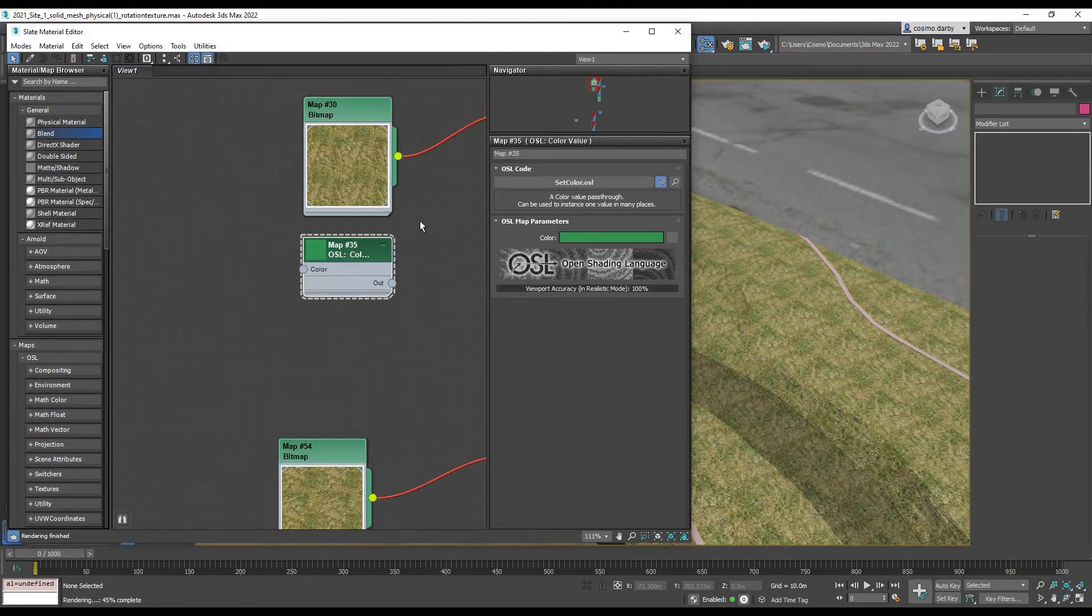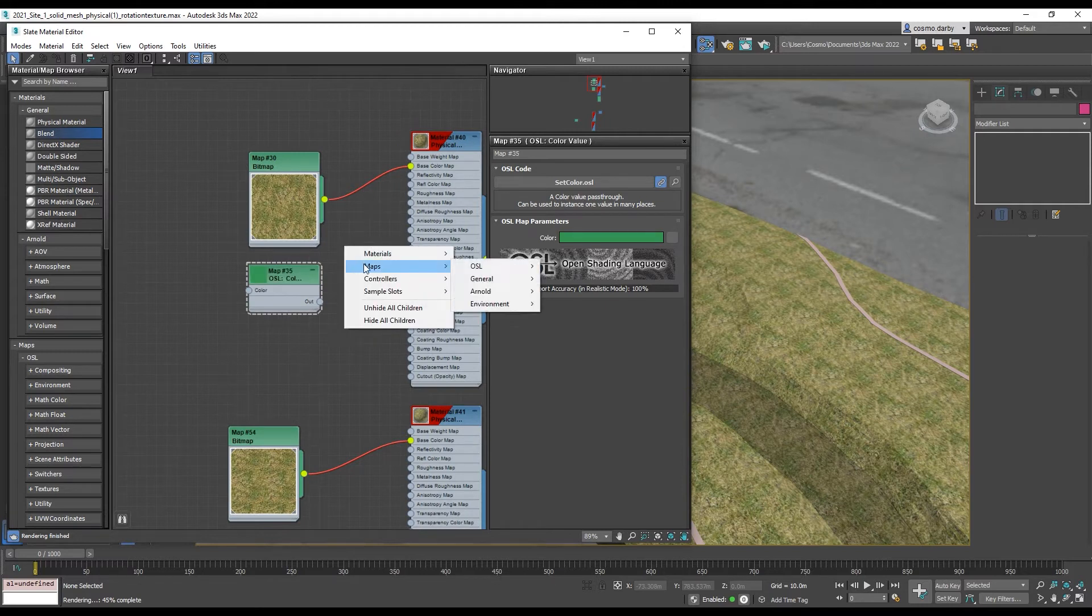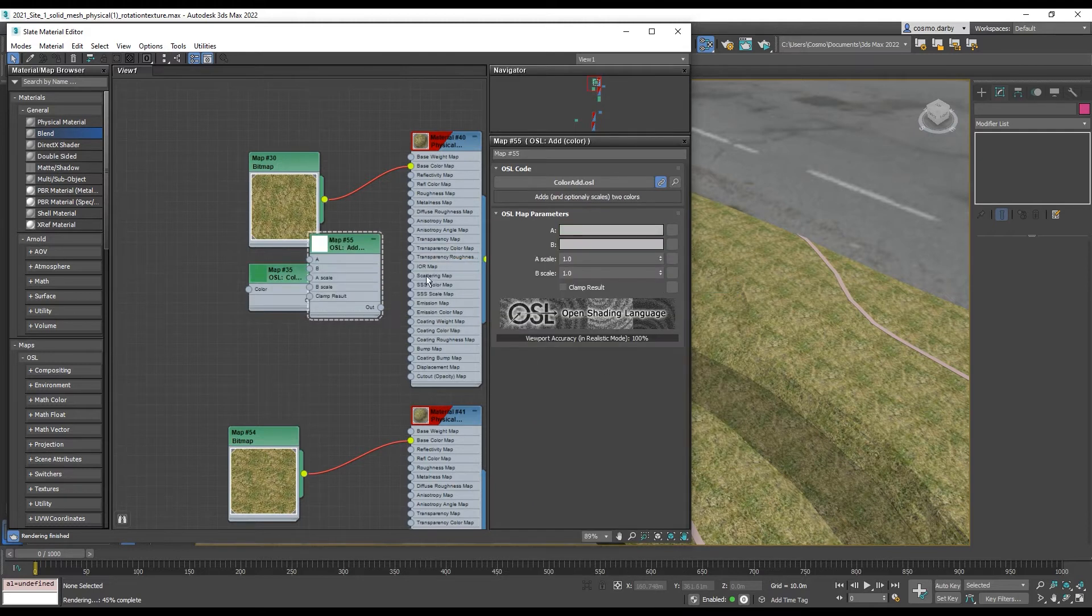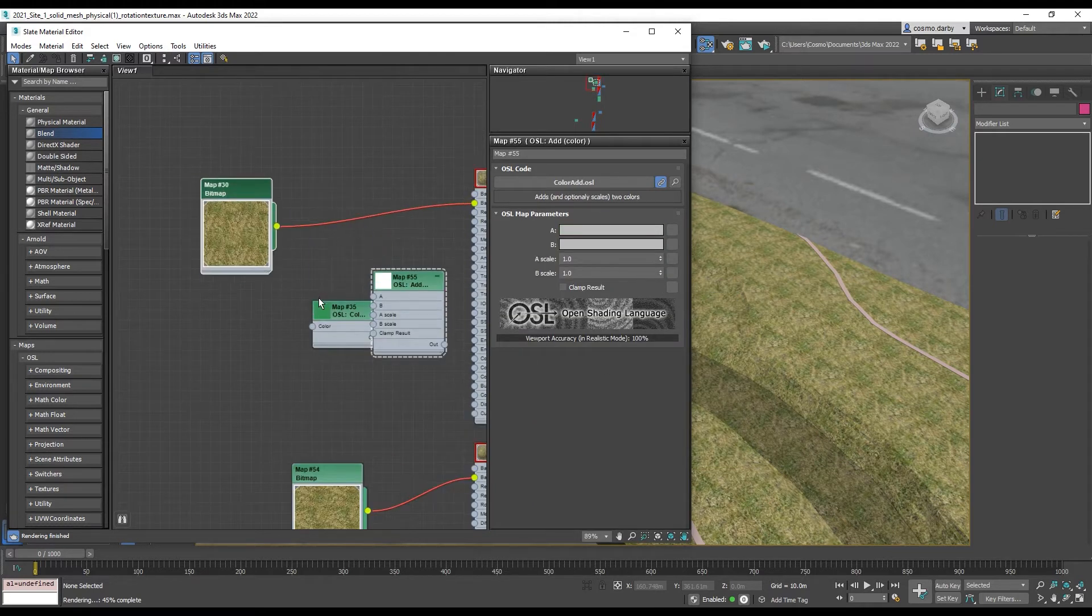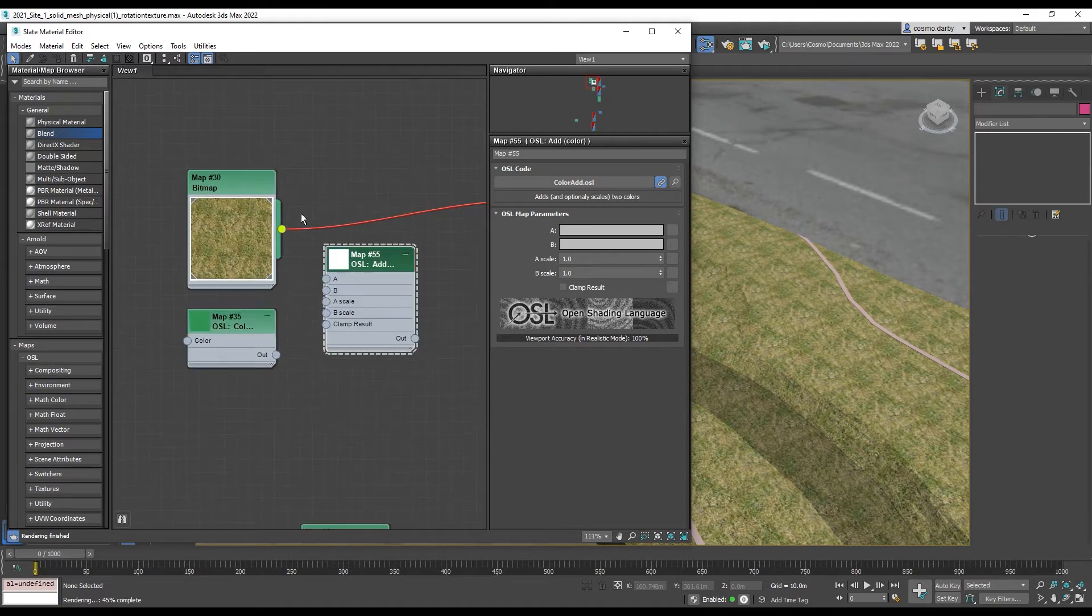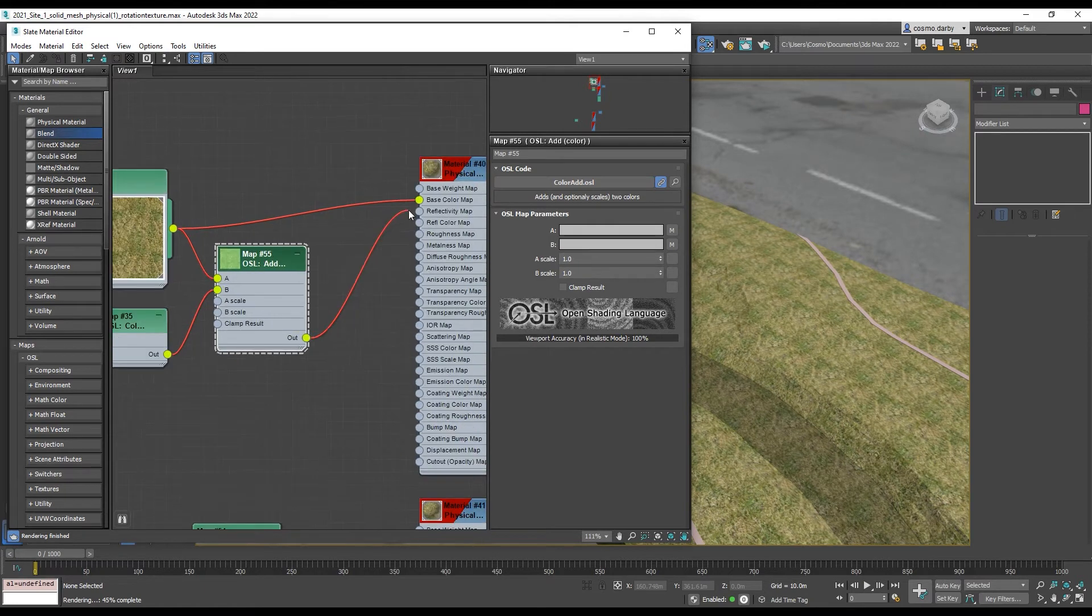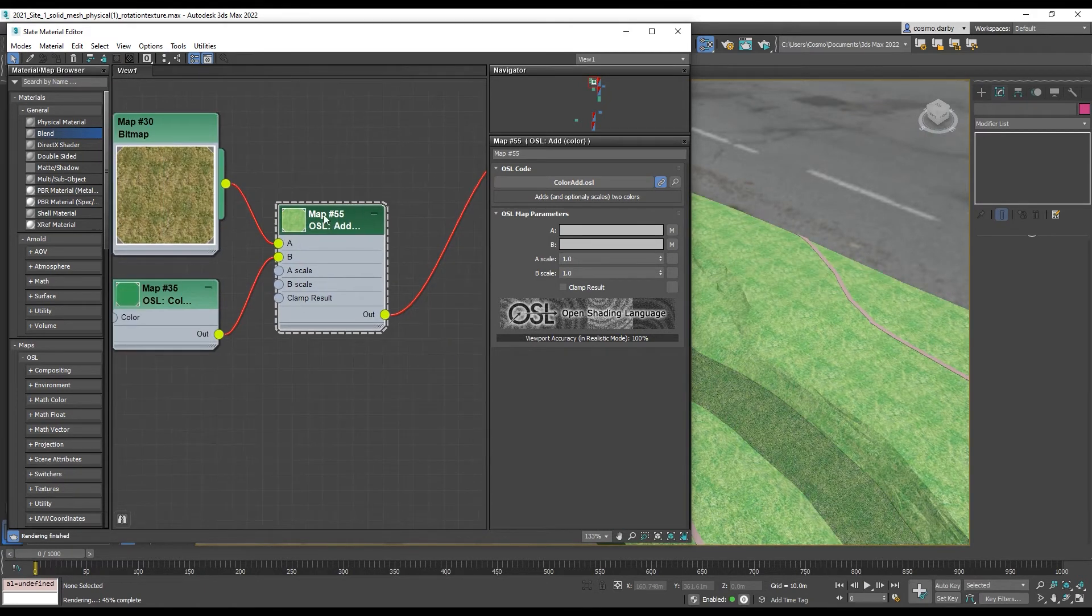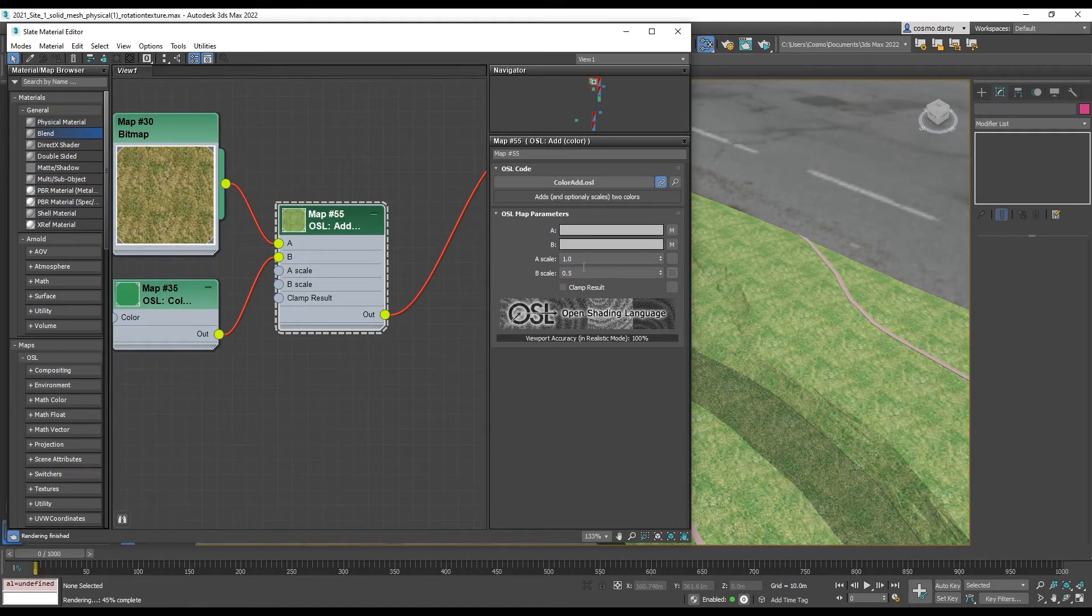And to mix them together I'm going to access maps, OSL, math color, add color. So there are different blending options there but I'm going to choose this one for now. And this will be my A and this will be my B. And then the output of this will go into my base color map. And then you can just play with the strength of each to see how it's working out.